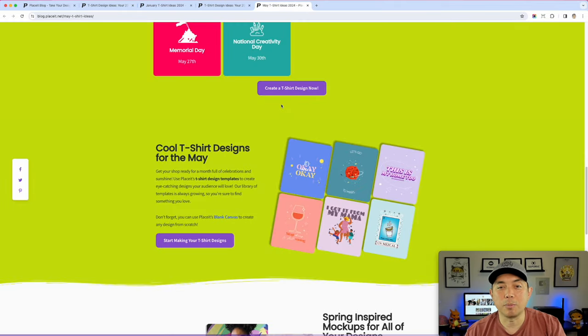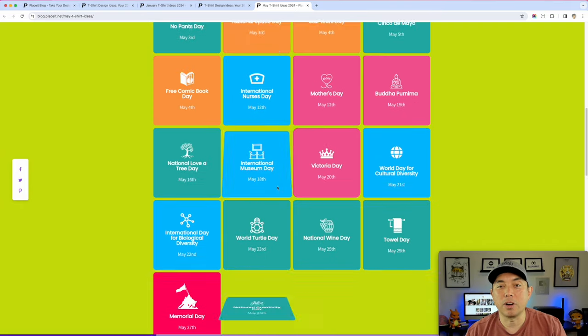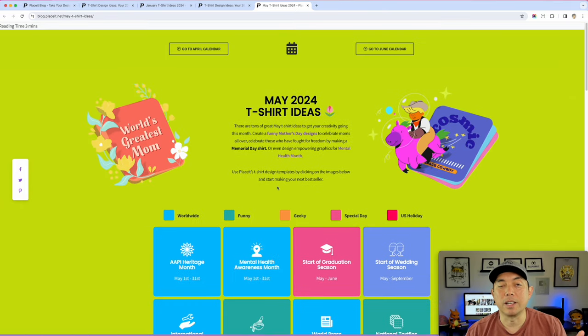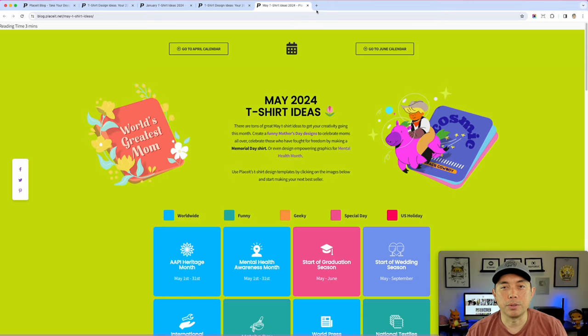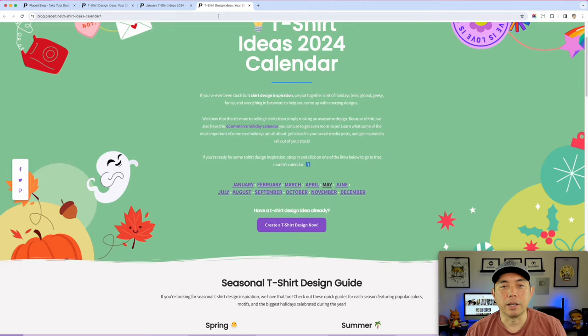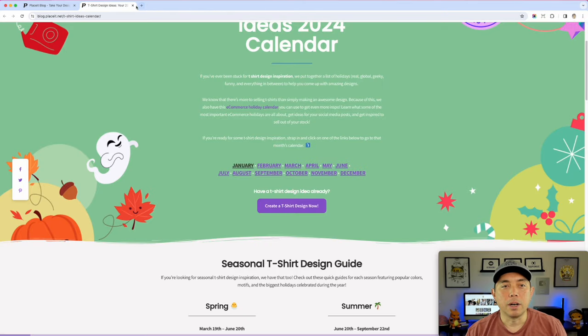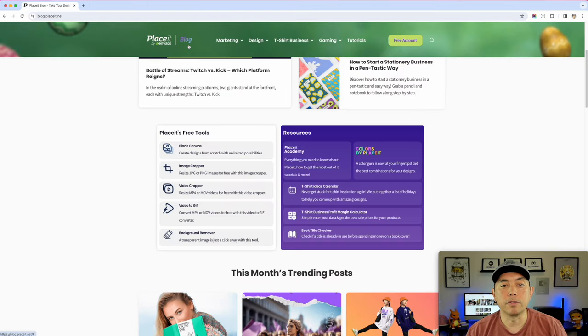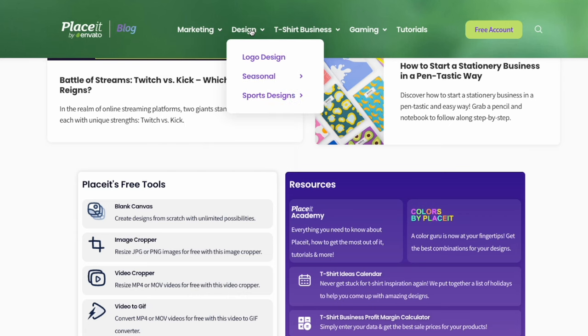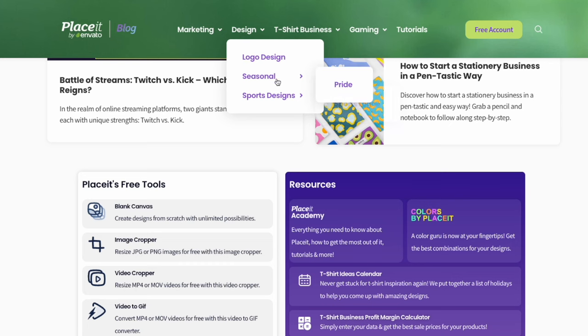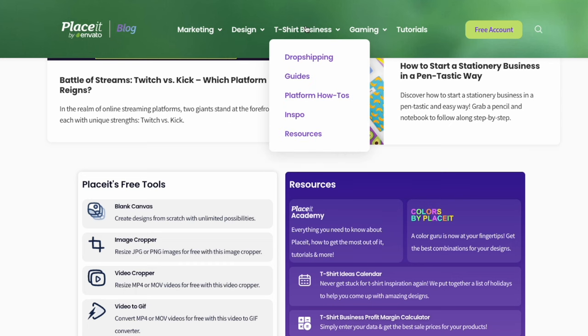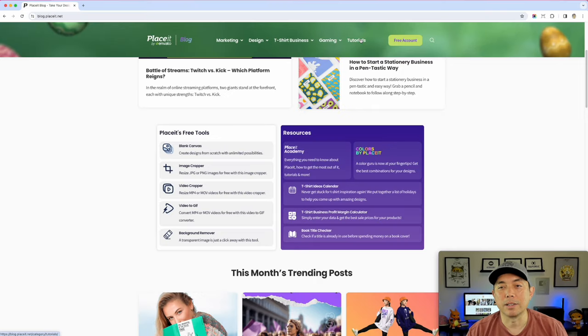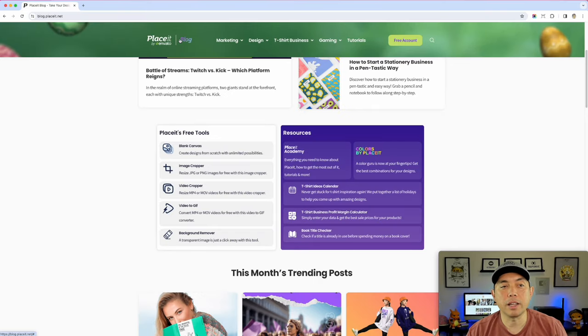So all of these things that I showed you is absolutely free. Creating a design on Placeit I don't think is free, but all the other resources you saw I didn't sign in. So pretty cool. So again, a lot more than six. I'm going to close these. And you can see most of it on the blog right here. I didn't even go into Marketing. I didn't go into Design, like logo design, sports design. How do you do these? Guides, inspo, like way more than six. Just a ton of things. So don't miss out on the blog.